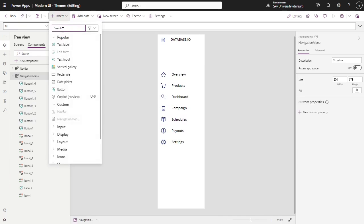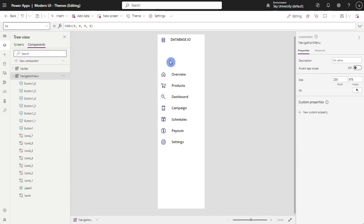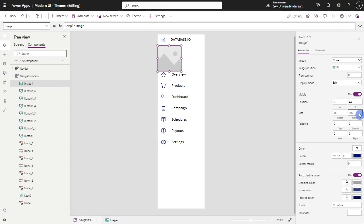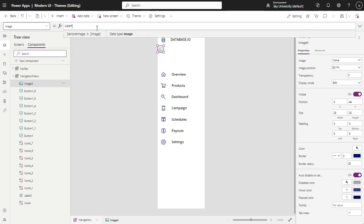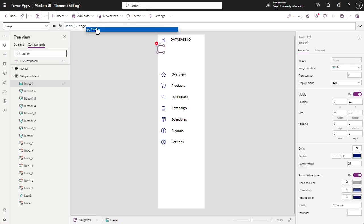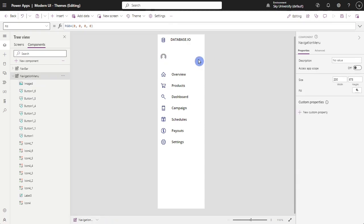One of the best features in Power Apps is the capability to get the image of the current user. The image is based on the uploaded picture of the employee on its Microsoft account or Microsoft user. You can replicate this feature by adding an image, and on its image property, type user, open and close parenthesis dot image. This will automatically show the image of the current user from their Microsoft profile.